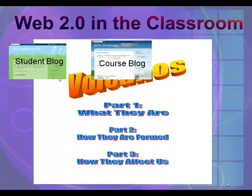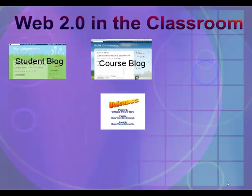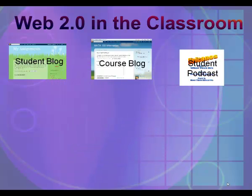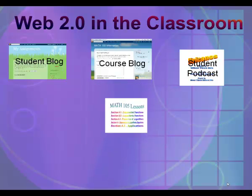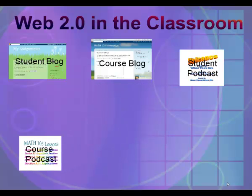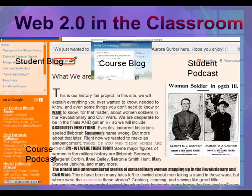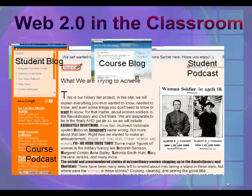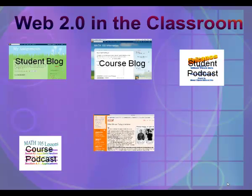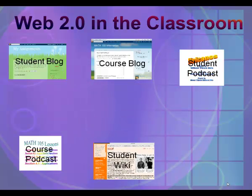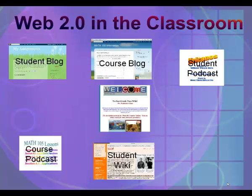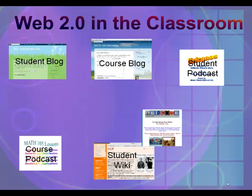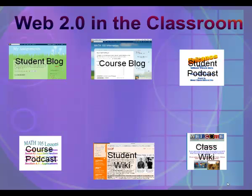Students could develop a podcast about a topic as a class project, with each episode covering one aspect of an overall topic. The teacher could make a podcast that would give an introduction to each lesson. Finally, a whole class could use a wiki to explore a special topic. Groups could be assigned pages to develop, and other groups could be encouraged to offer suggestions for improvement. The teacher could use a wiki as a place for students to ask questions, so that the wiki would become an FAQ, or Frequently Asked Questions list.